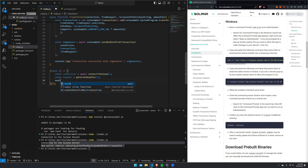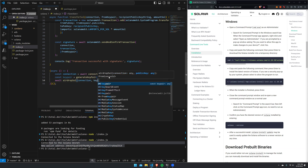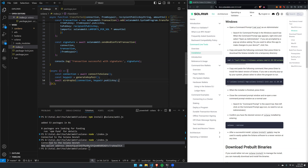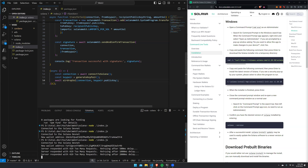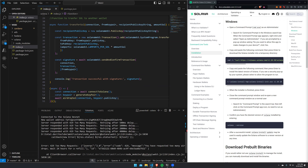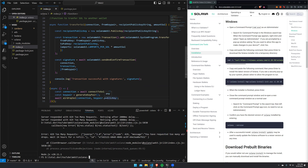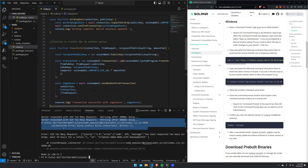Next thing to do now is to go ahead and await our airdrop, passing in the connection we just created as well as keyPair.publicKey. Let's see if that runs correctly. As you can see, we got an error — it's saying we had too many requests. We've already requested an airdrop, so we have to wait 24 hours for this faucet to refill. But as you can see, it still works — we just can't connect to it at the moment.